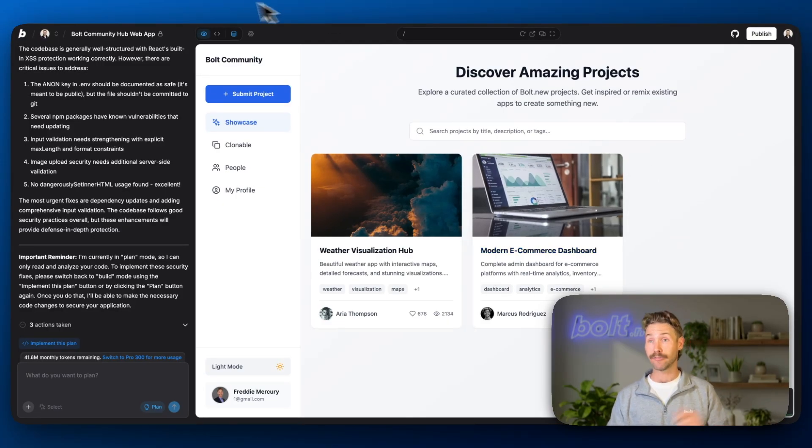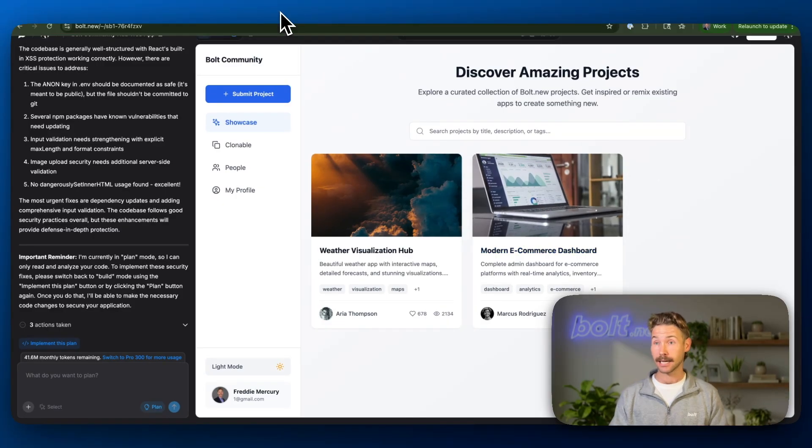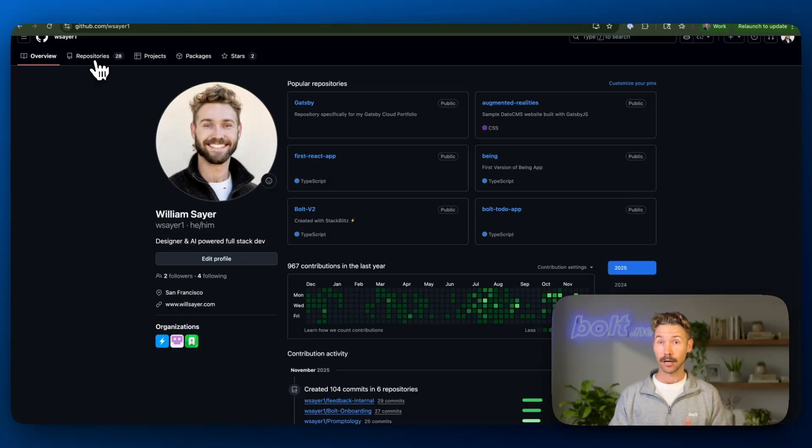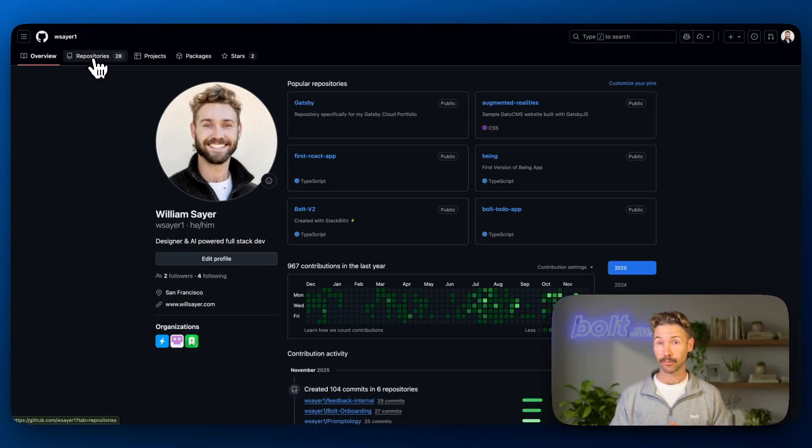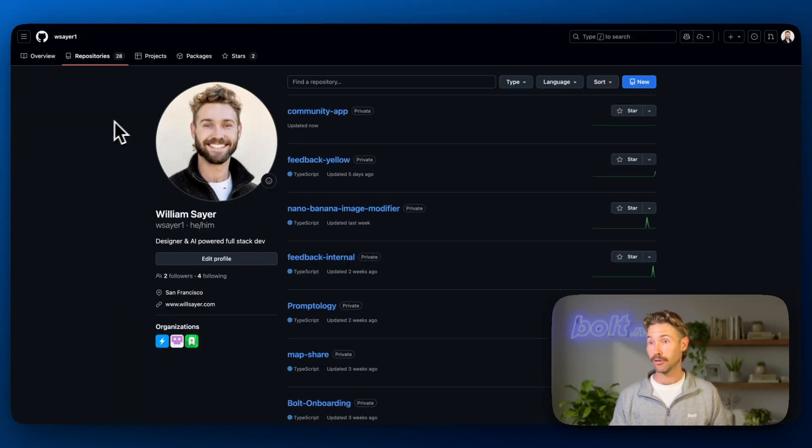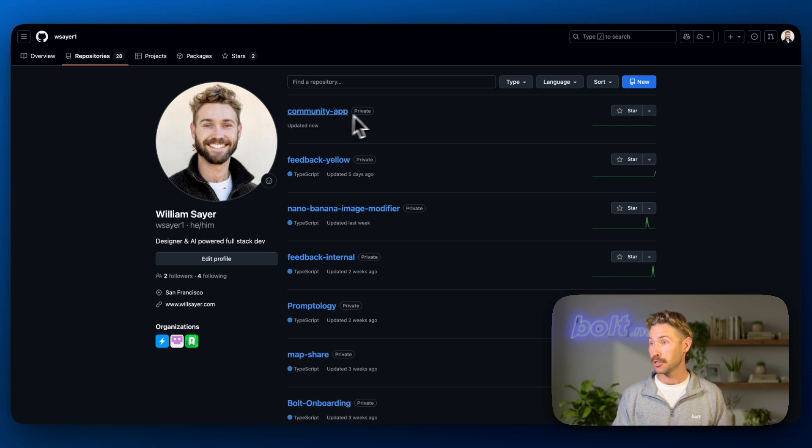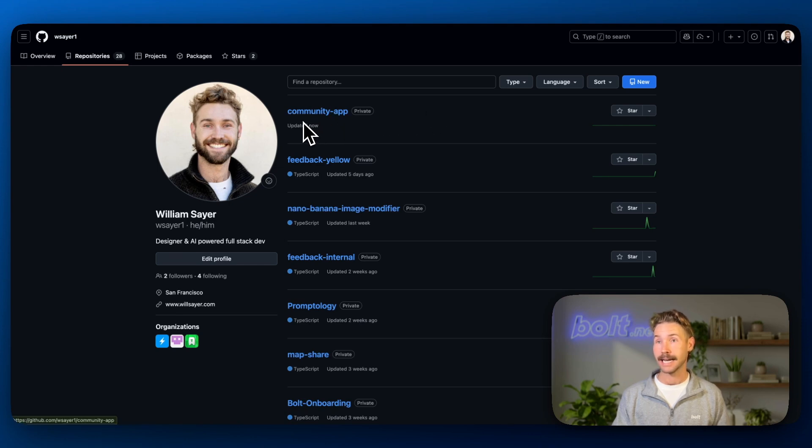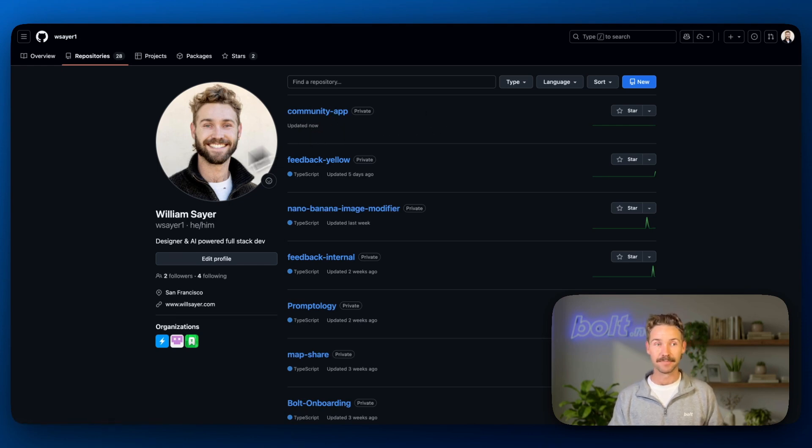And if we go back into GitHub, I'll look at my repos. That's another short word for them. And you can see the community app, what we just created, has appeared here, updated now. So that's the first step.